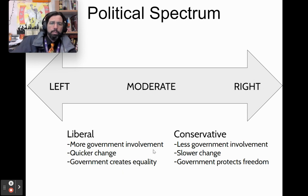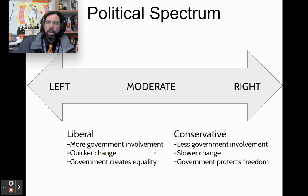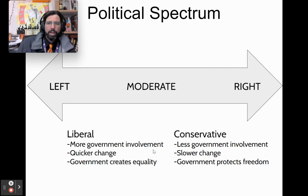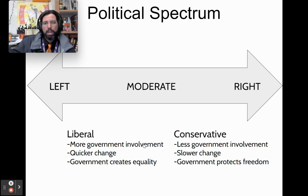Liberals believe that more government involvement is necessary in people's lives, that change in government and social policy needs to be quick to make society better, and that the government's primary job is to create equality. Conservatives believe less government involvement is necessary, that change needs to come slowly and at the margins, and that government's main job is protecting civil liberties and basic freedoms.